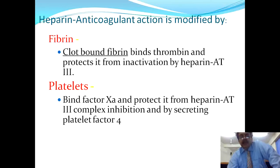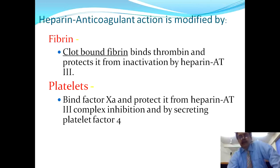Heparin's three main antagonists are platelet factor 4, fibrin, and platelets — these oppose heparin so that it does not defeat them, but ultimately heparin's effects prevail.